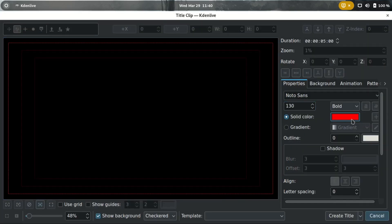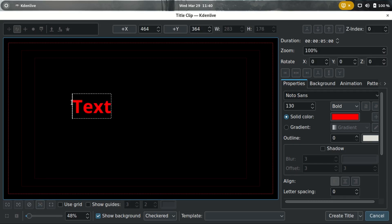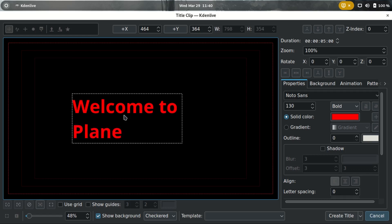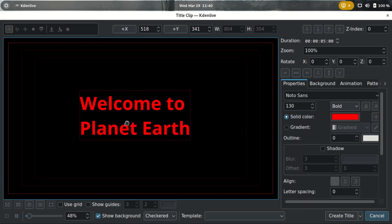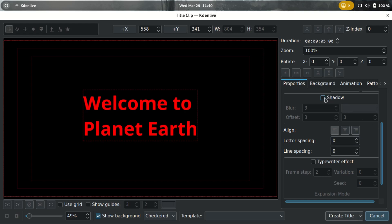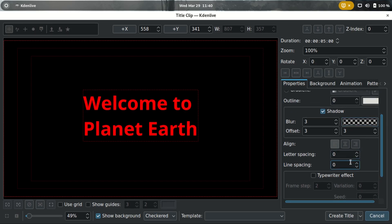The font size is 130 and the color is red. I'll write 'Welcome to Planet Up Right'. For its position, let's center it in the middle. Make sure it has a shadow with a bit of a transparent background, and set the line spacing to negative 50.